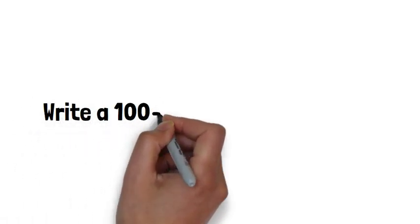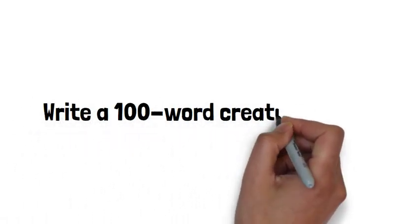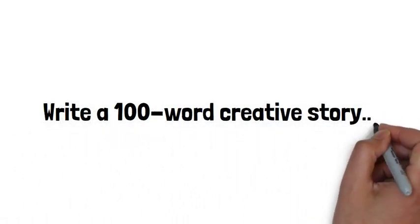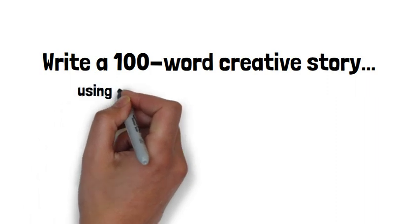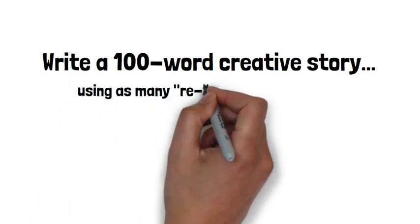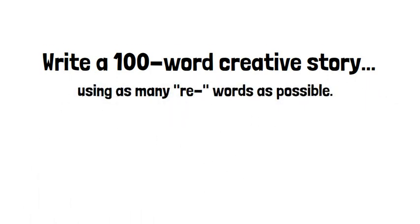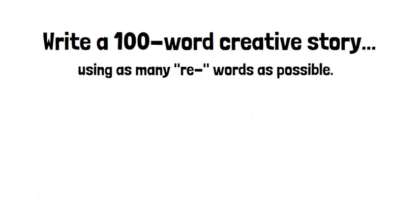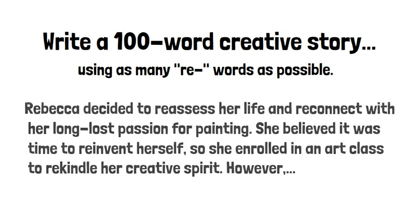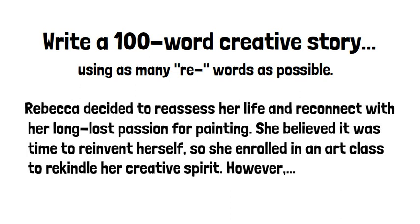Your final challenge for this lesson is to use as many re-words as you can in a 100-word creative story. The student who can correctly use the most re-words wins. Good luck.